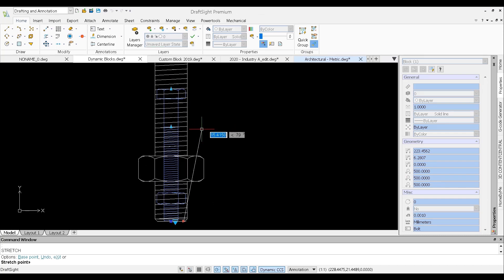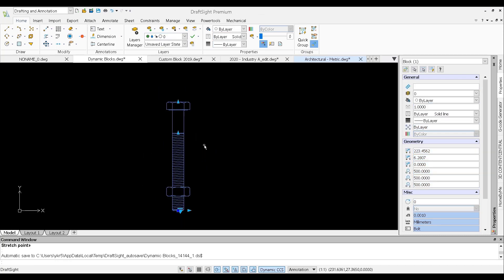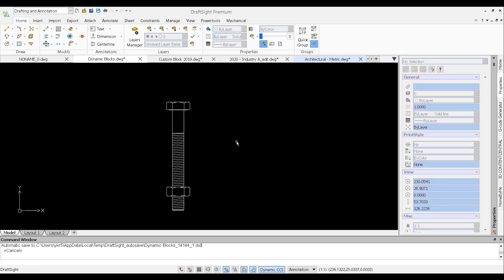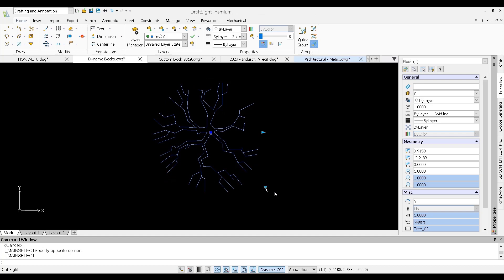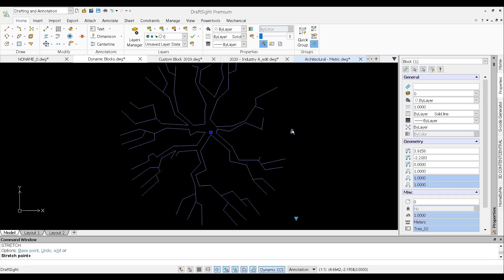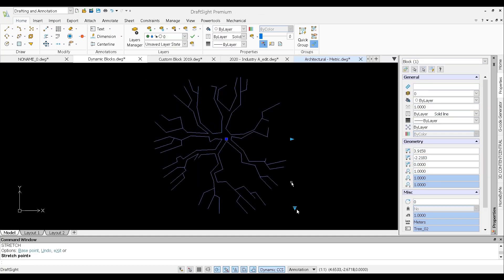DraftSight 2022 can now edit both AutoCAD dynamic blocks and our native custom blocks, whereas AutoCAD supports only dynamic blocks.